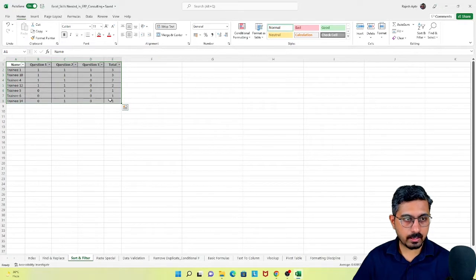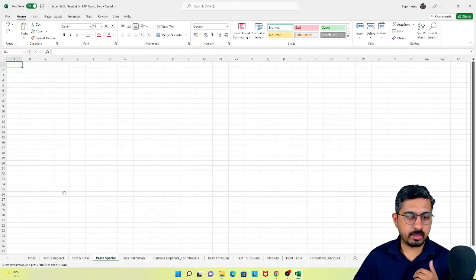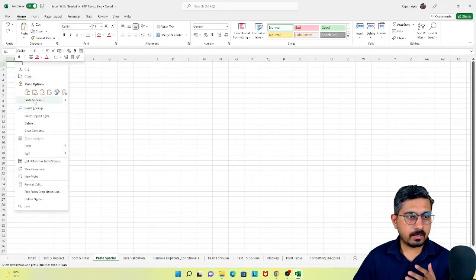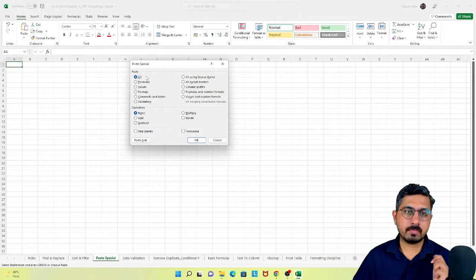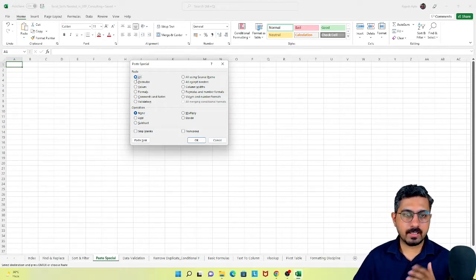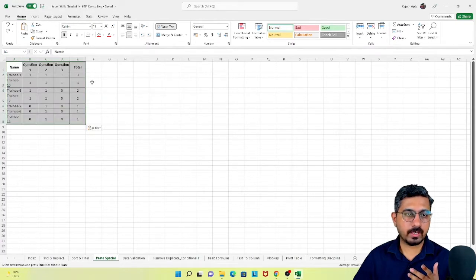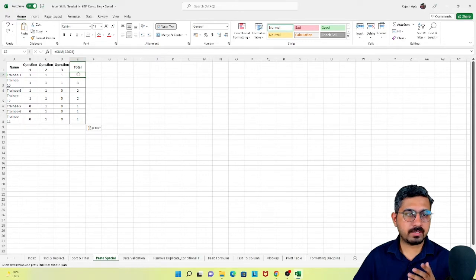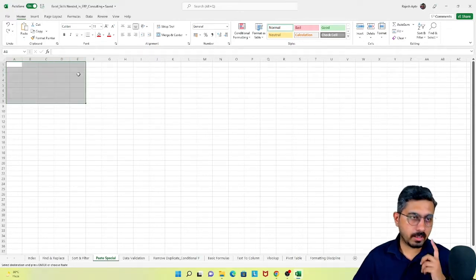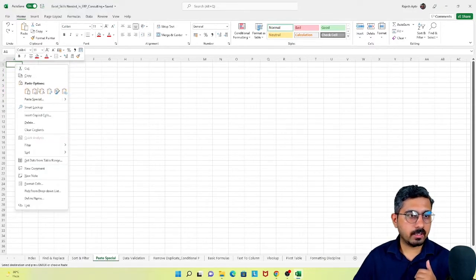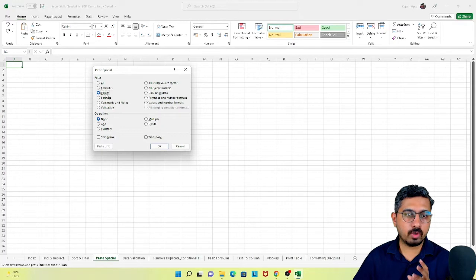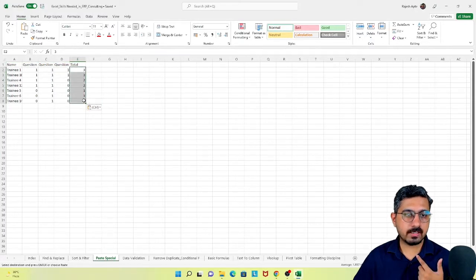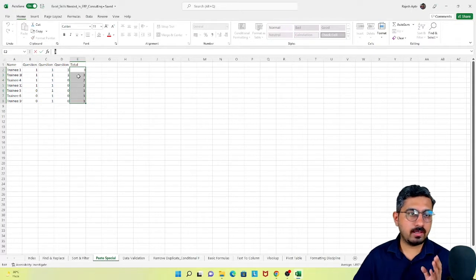So I can hit Ctrl+C to copy, and then right-click and go to paste special. Here I have certain options to paste in a special manner. If by default I select all and click okay, then this column gets pasted as a formula — which I did not want. So I hit Ctrl+Z to undo, come back to paste special, and select values only. Now if you go to those cells you'll see they have been pasted as values and not as a formula.